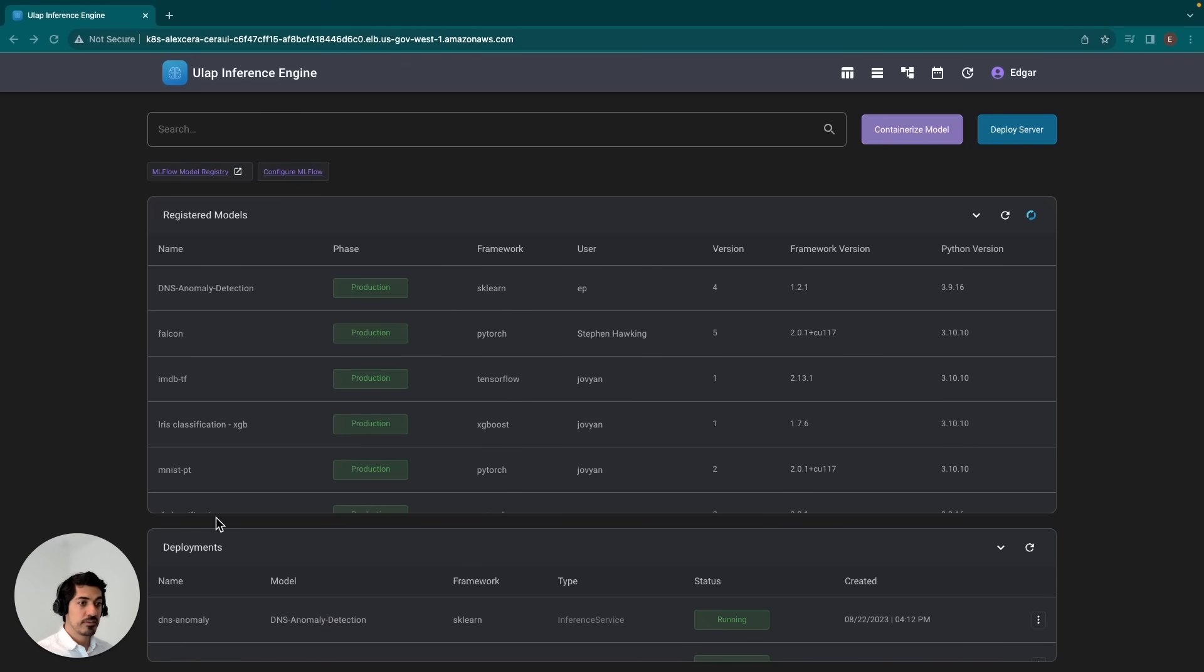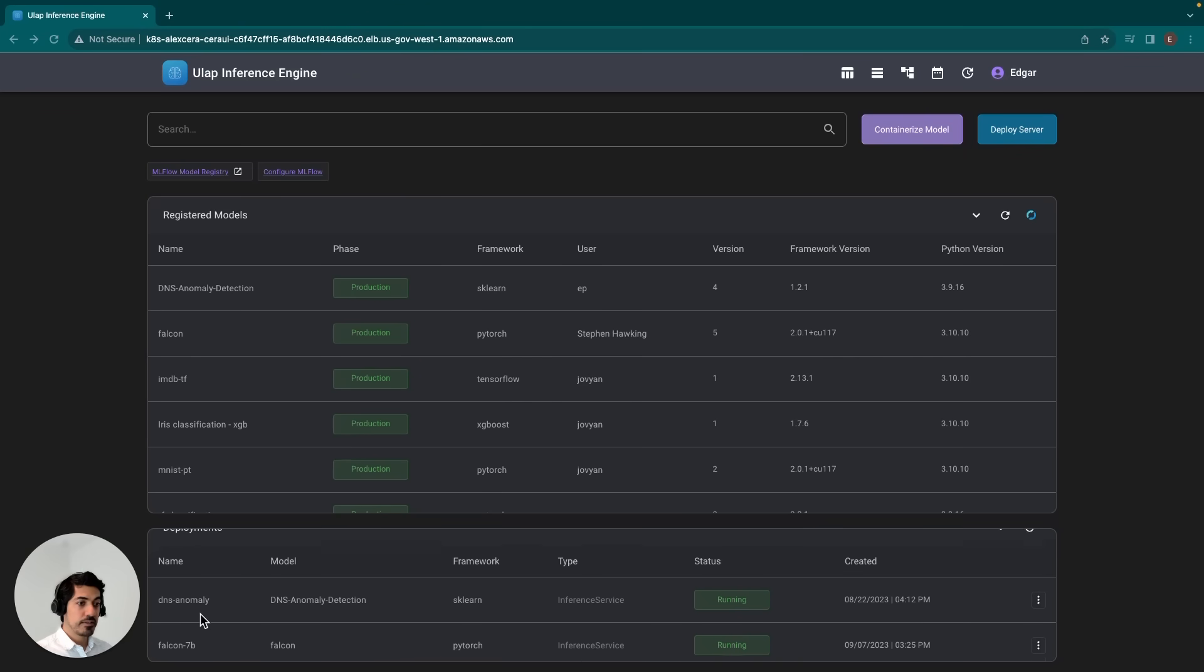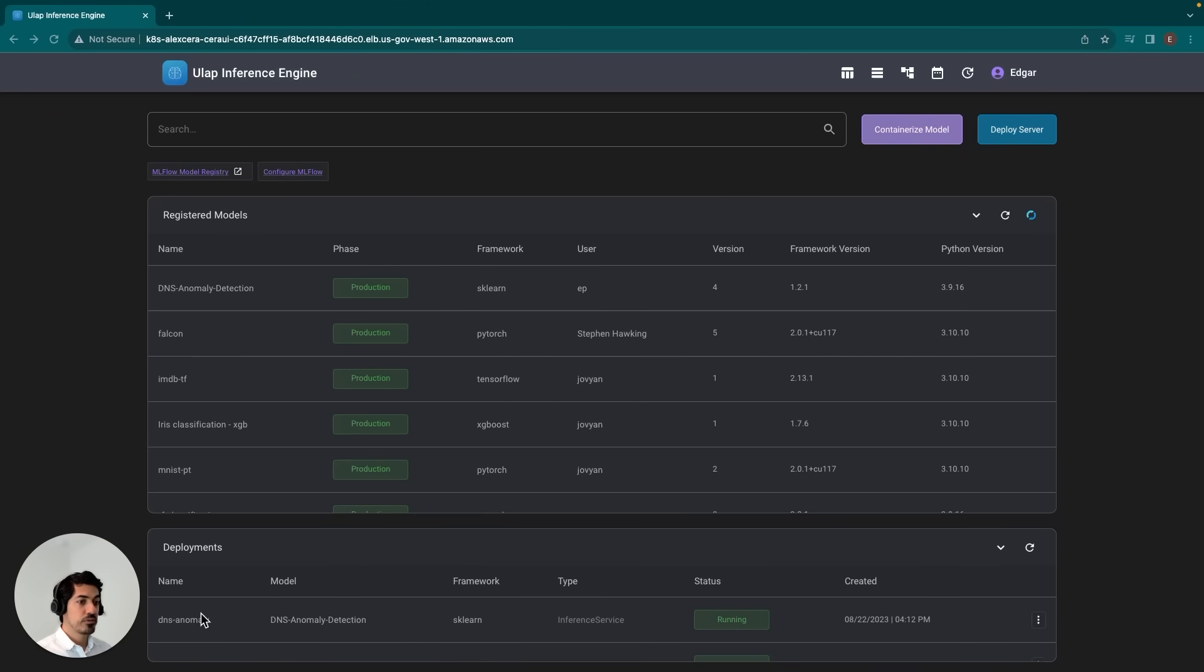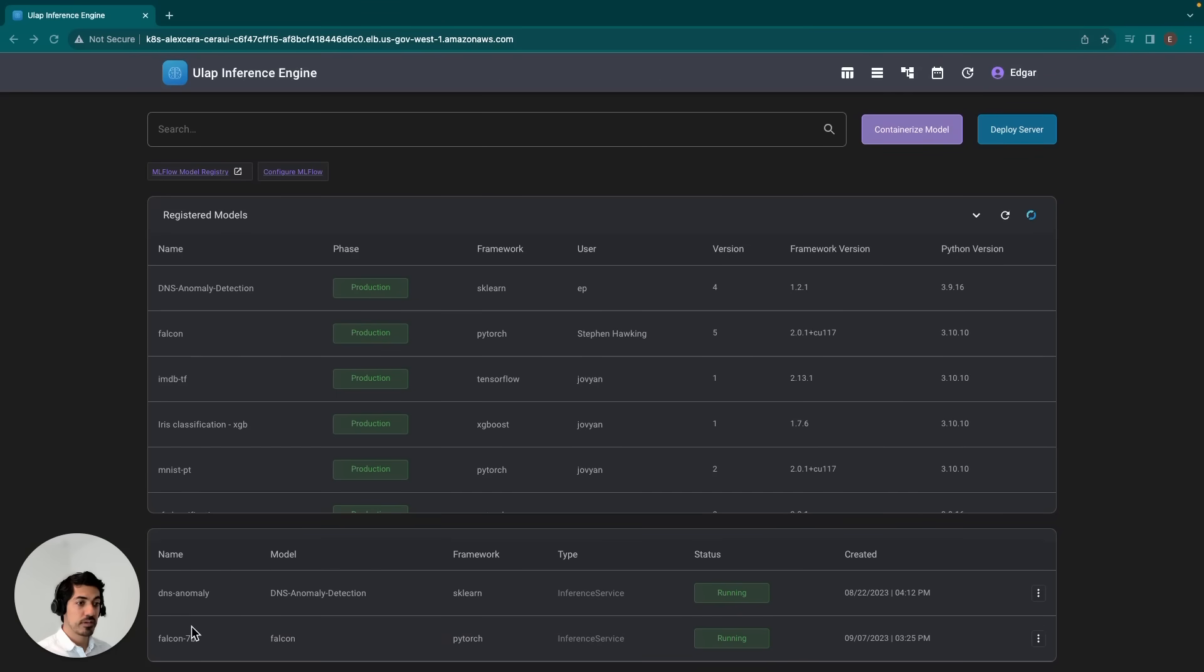These can be models that you've published yourself or users from your team have published. The second table is a deployments table. These are models that are currently deployed. Right now we have two: one is called DNS Anomaly, the other is Falcon 7b, which I'll be using later in this demo.